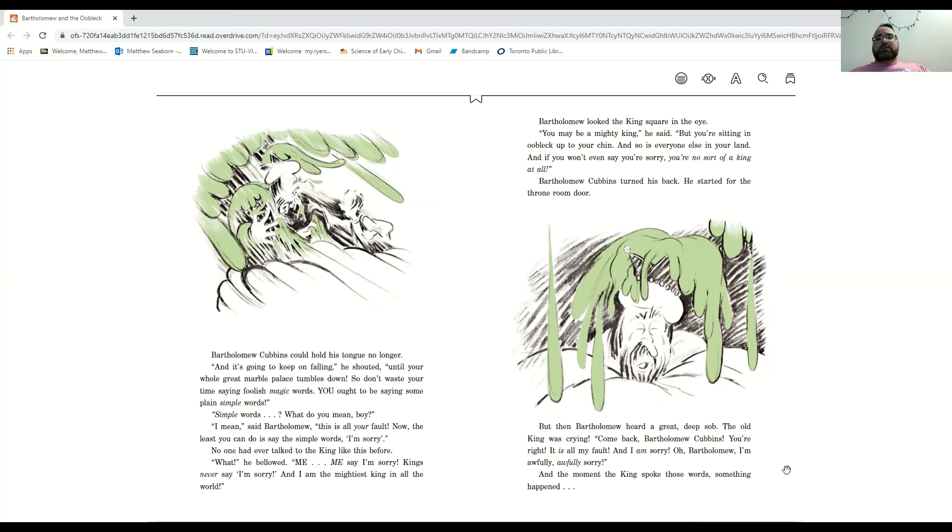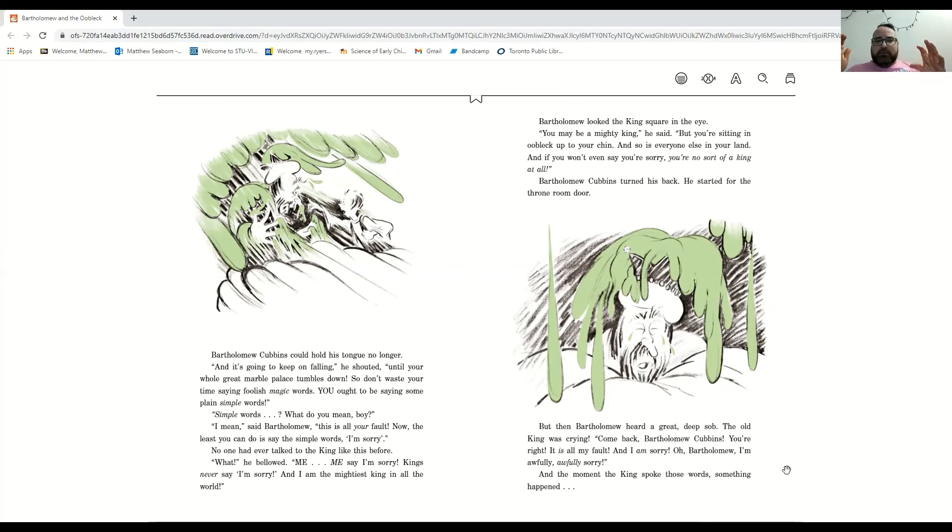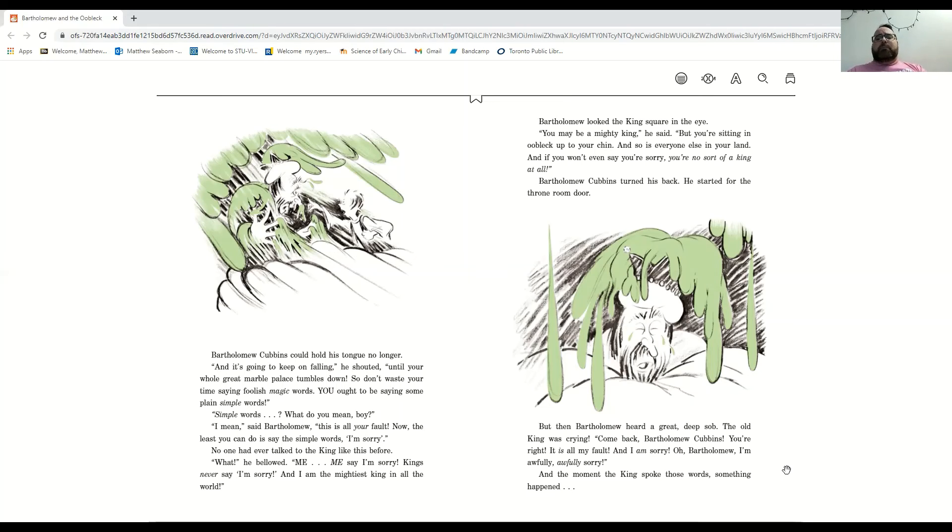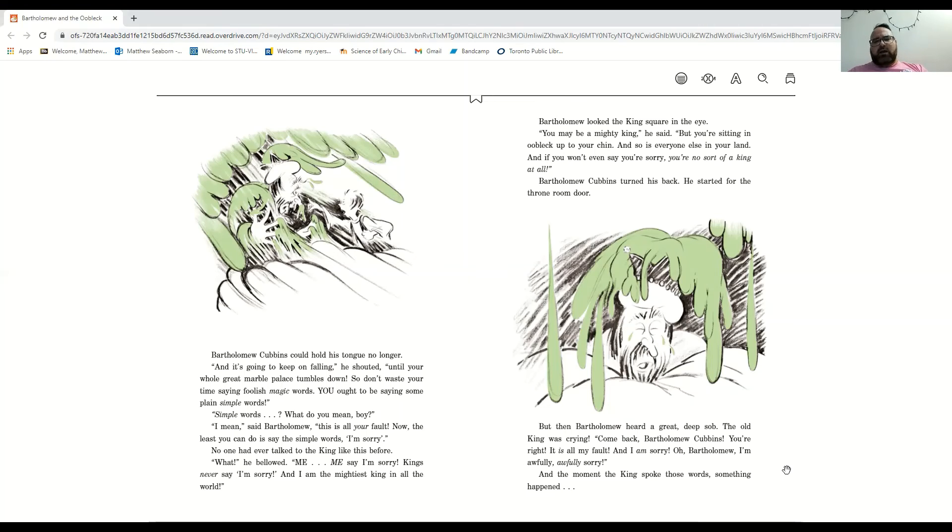Bartholomew Cubbins turned his back and he started for the door. But then Bartholomew heard a great, deep sob. The old king was crying. Come back, Bartholomew Cubbins. You're right. It is all my fault. And I am sorry. Oh, Bartholomew, I actually, I am awfully, awfully sorry.